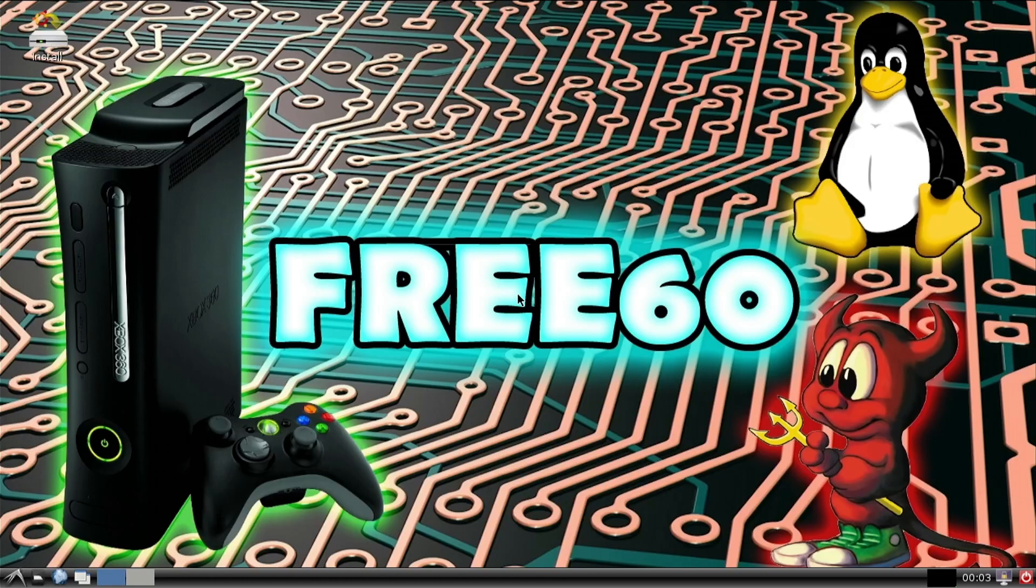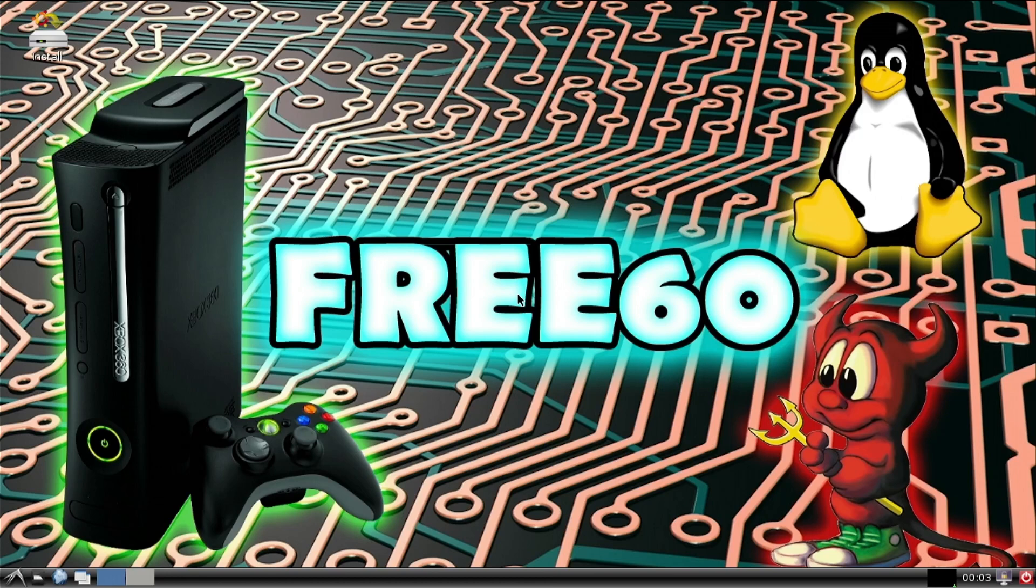From this point on, we can now re-plug in the ethernet. And yeah, here we are. We're at the Linux desktop, just fine.